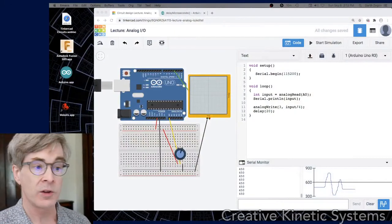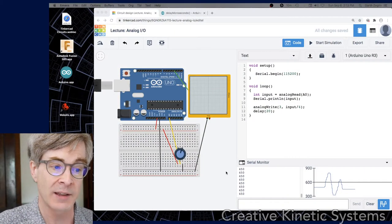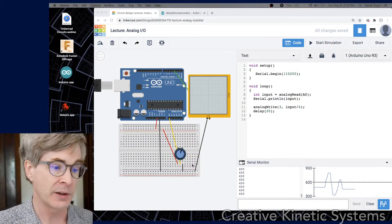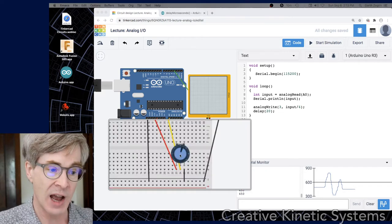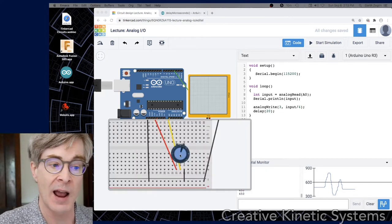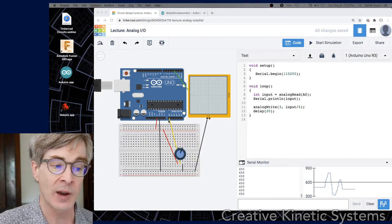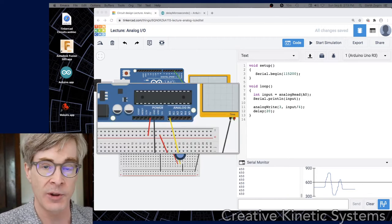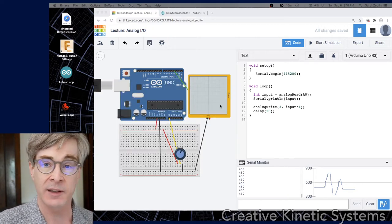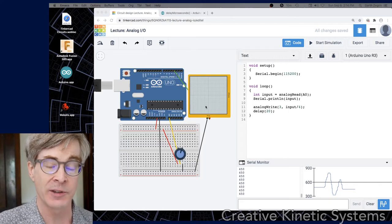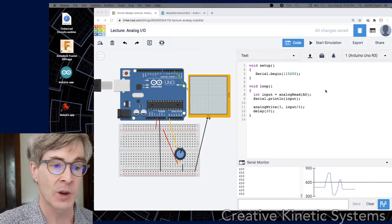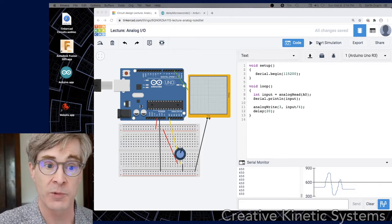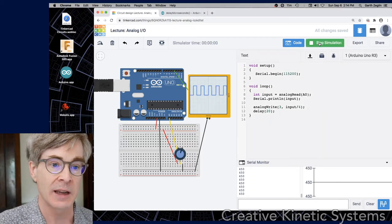I'm going to introduce a Tinkercad sketch which has just an analog input. At the bottom is a potentiometer wired between plus 5 and ground. And now the input is going to A0, which is one of the analog inputs on the Arduino chip. I've also wired an oscilloscope up to one of the outputs to see how this program works. So just to show it running, I'll go ahead and start it.